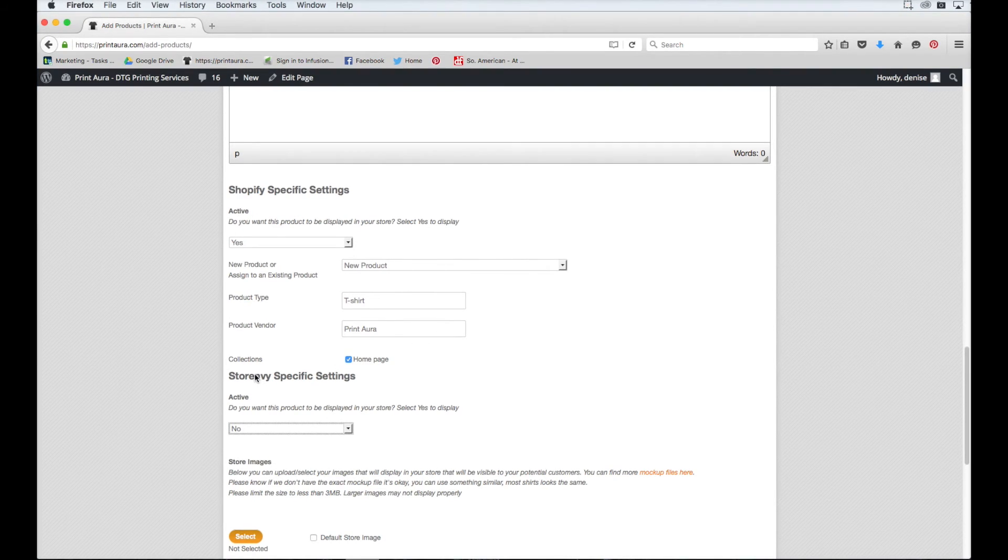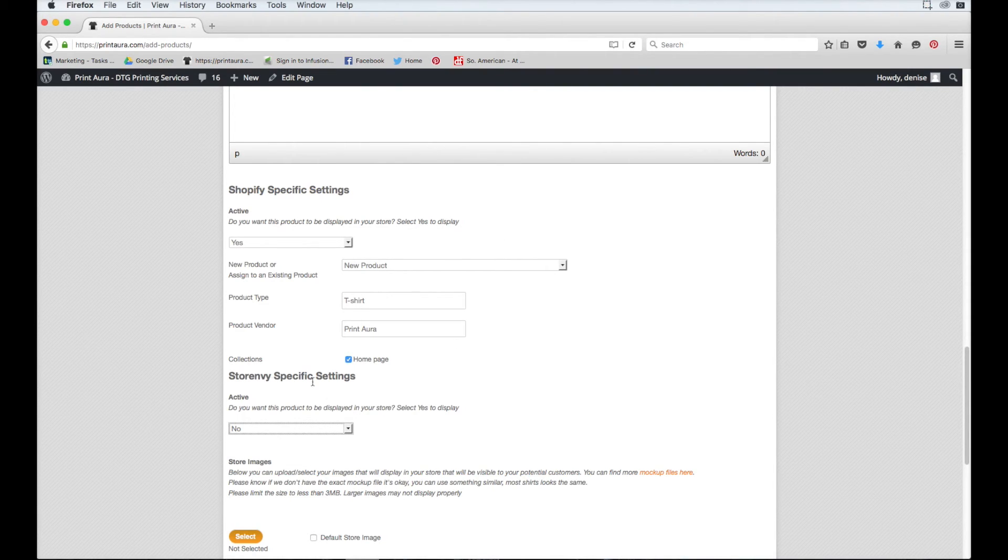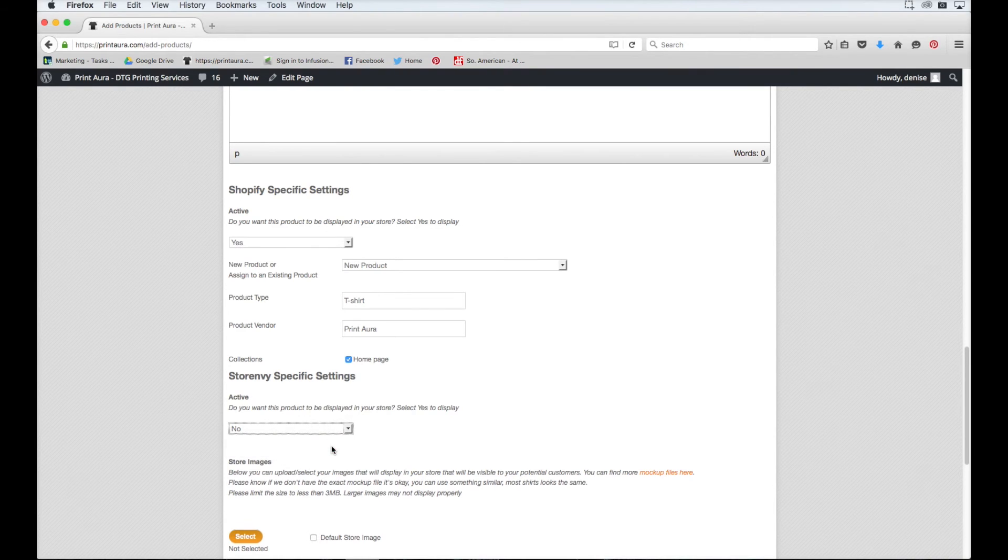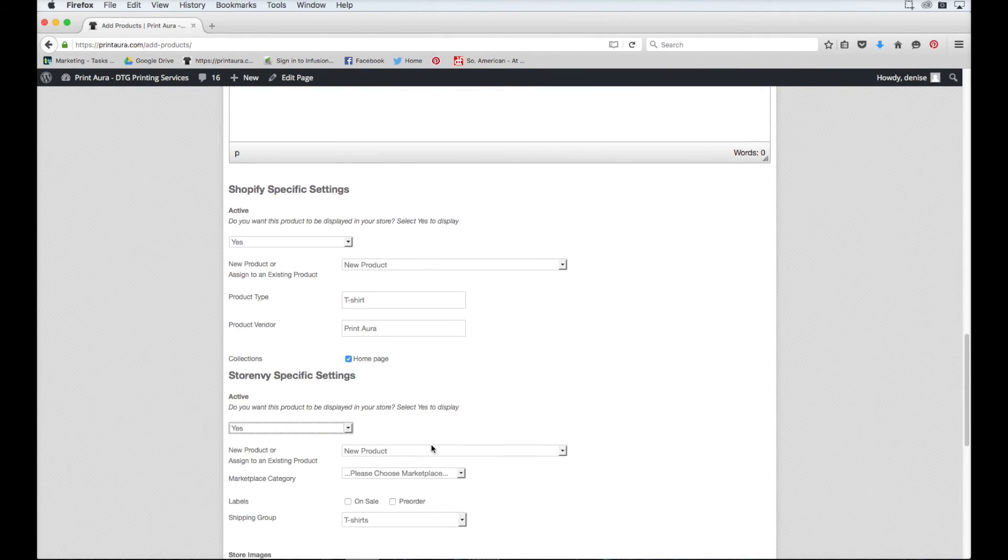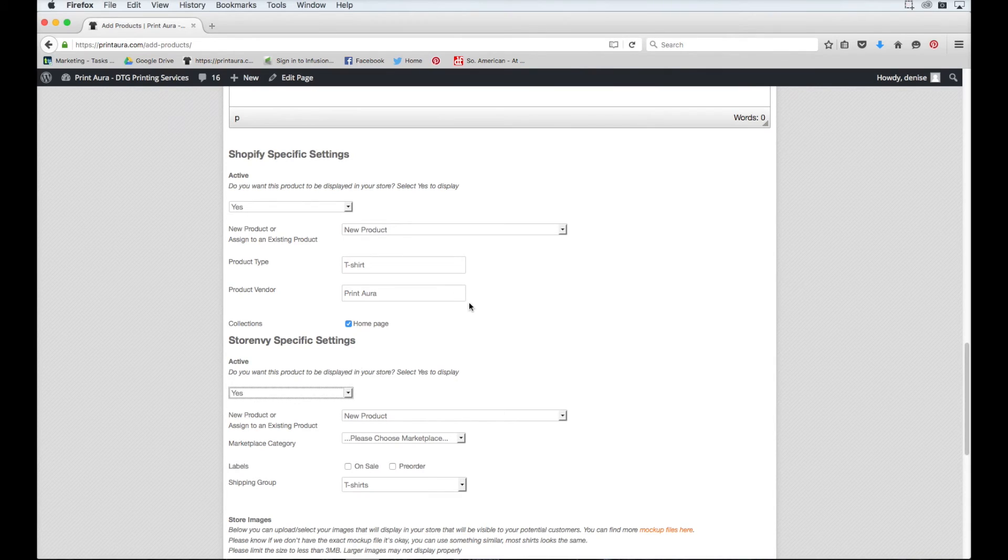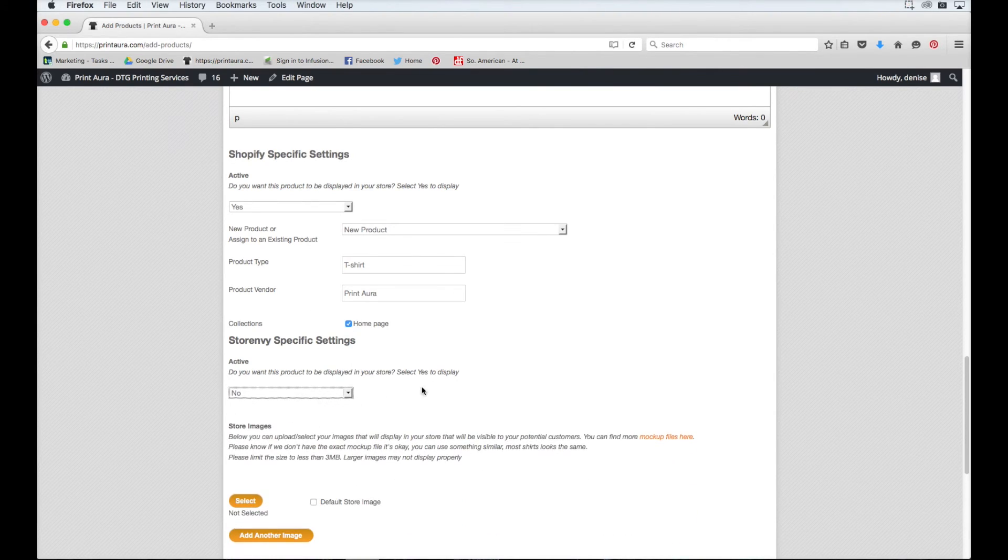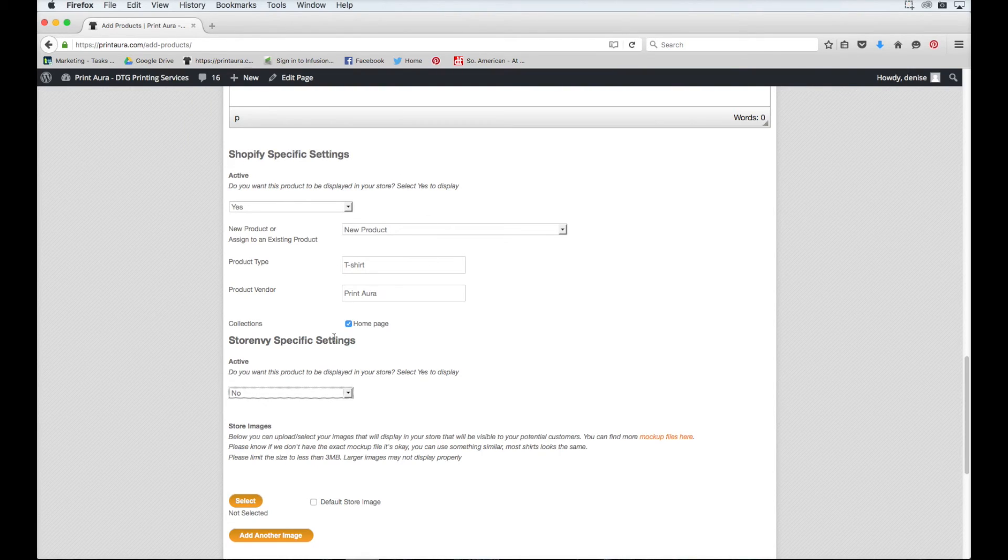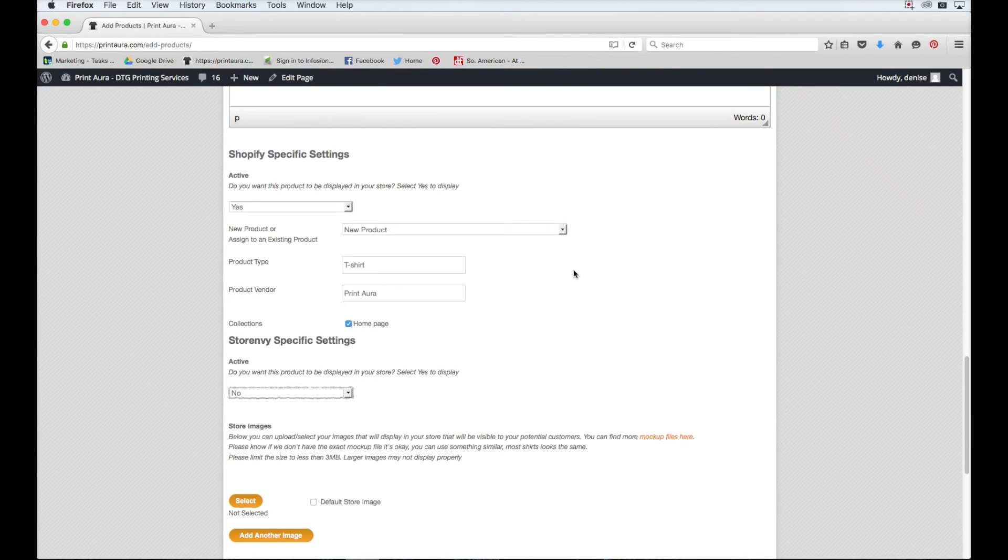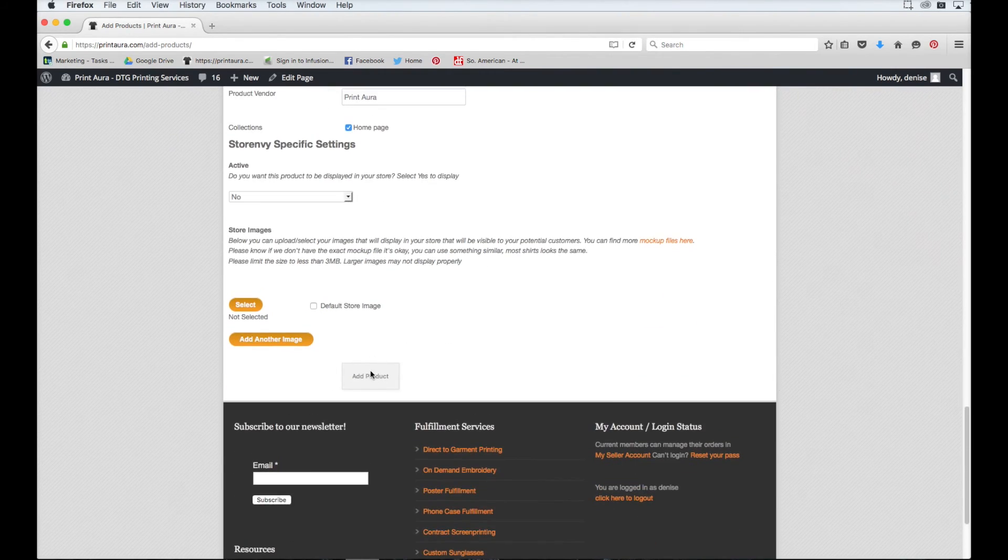If you guys have other integrations installed with print aura, they will also show up here. So if I wanted to add that same product to my store envy shop, all I would have to do is click yes. And then it will give me the options for store envy. But today I'm just adding it to my Shopify store. So I'm going to close this down. If you guys only have a Shopify store, this won't show up. You don't need to worry about it. All you need to do is whenever you're done filling out all of the store information, you scroll down and click add product.